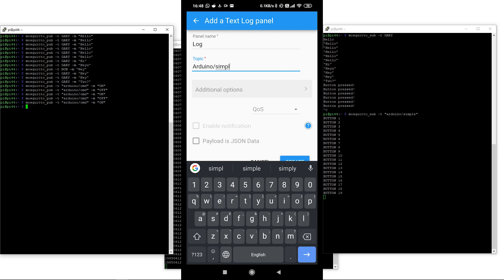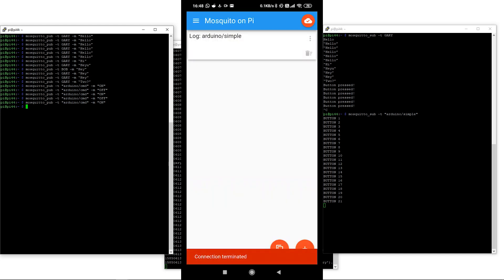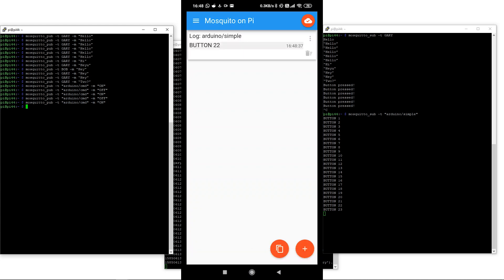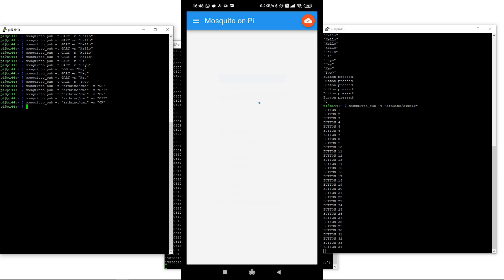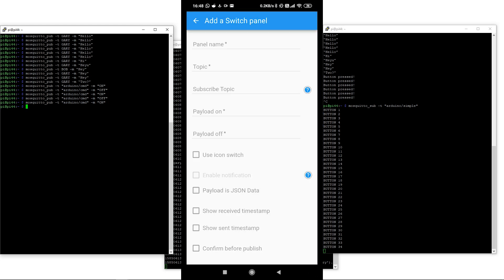What we'll do now is create a panel — a log again, which we'll call 'log.' What we're interested in now is 'arduino/simple' — that's what we want to receive. Remember, it's case sensitive. Now if we press our button, we should see the button count coming up here inside the app, and it's also coming up on the Raspberry Pi client which is also subscribed to the same topic.